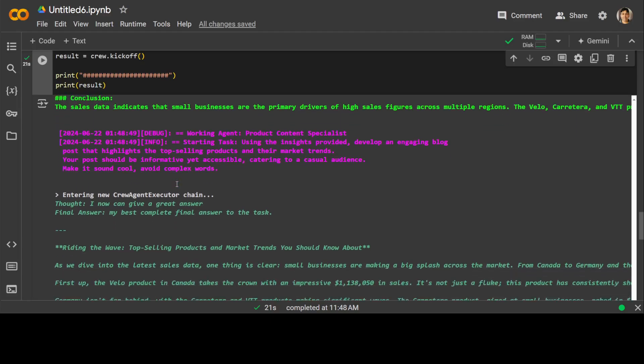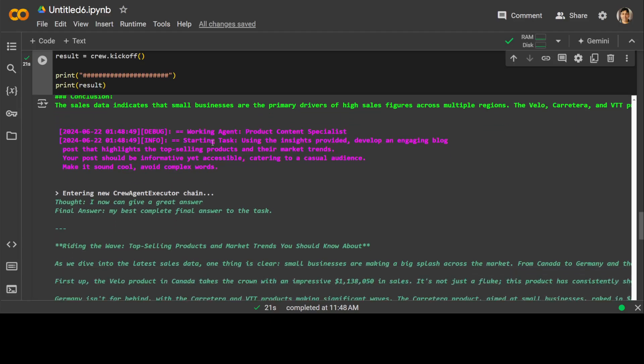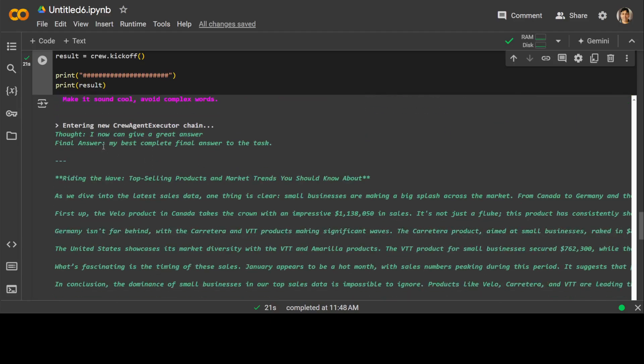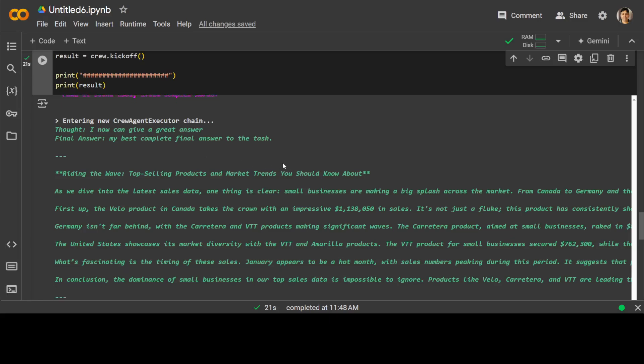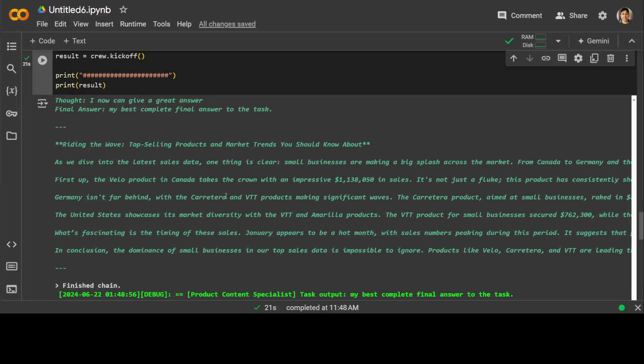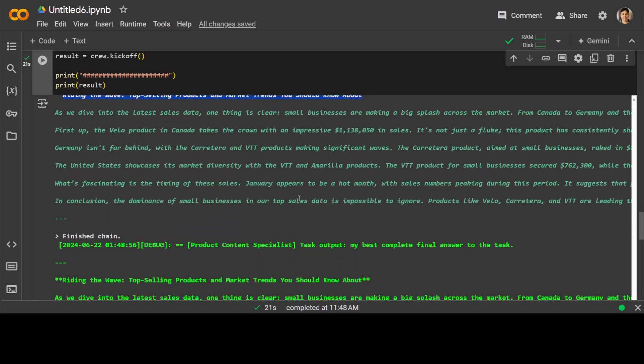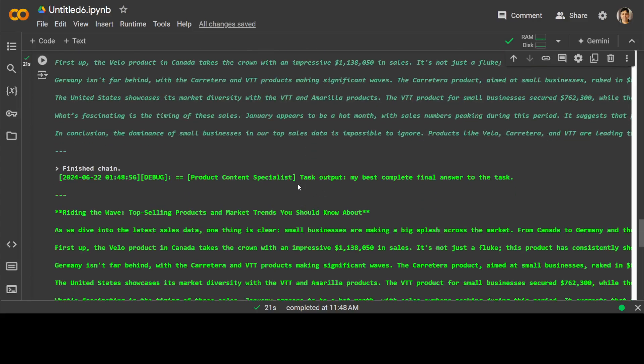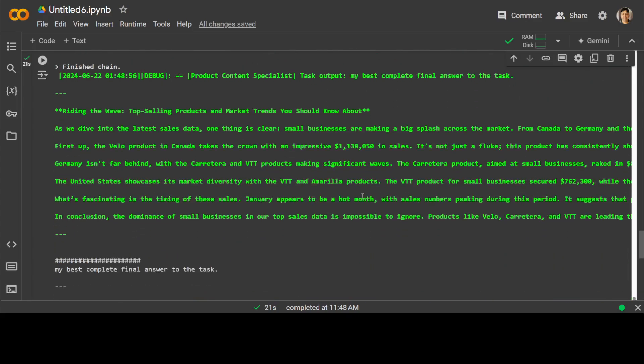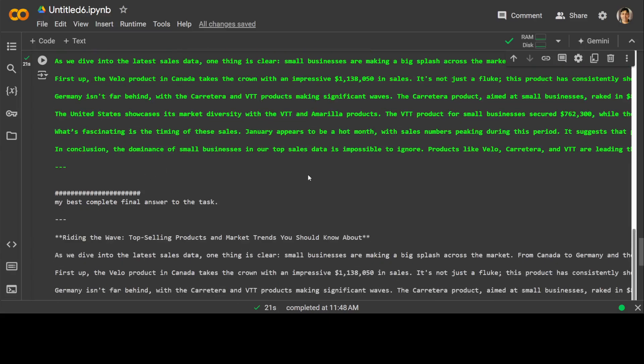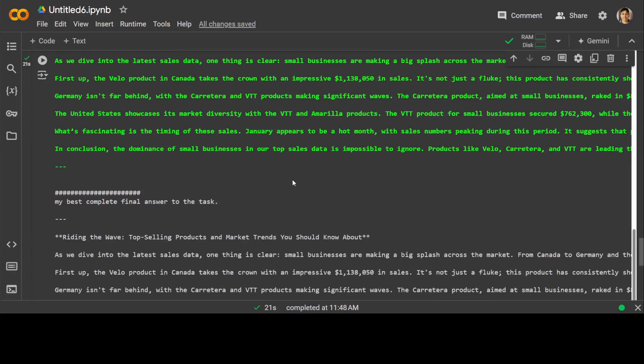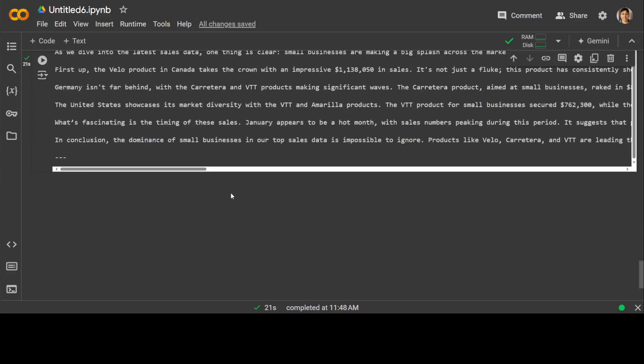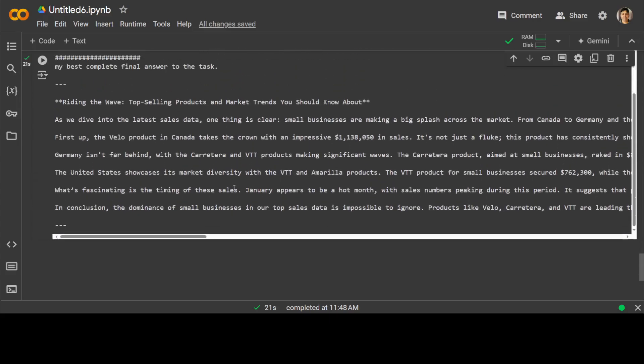And then another agent has started. The thought is that I can now give a great answer. My best complete final answer to the task is this. It has written the blog post. The title is really compelling: Riding the Wave. And then it has produced this amazing blog post which you can of course put in markdown. And there you go. It has put it in this markdown too. How good is that? And then again towards the end it has given us this complete answer. So this is a chain of thought which the agent has followed. You see two agents they worked hand in hand on a complex task.